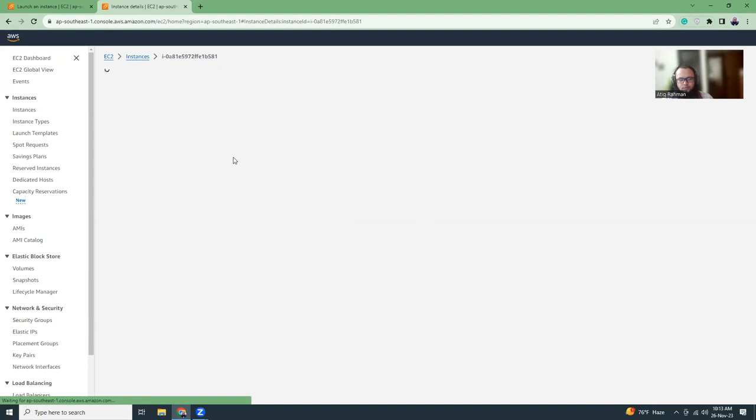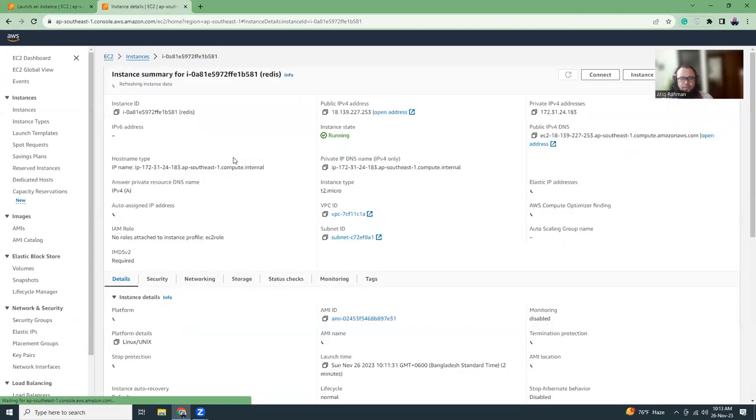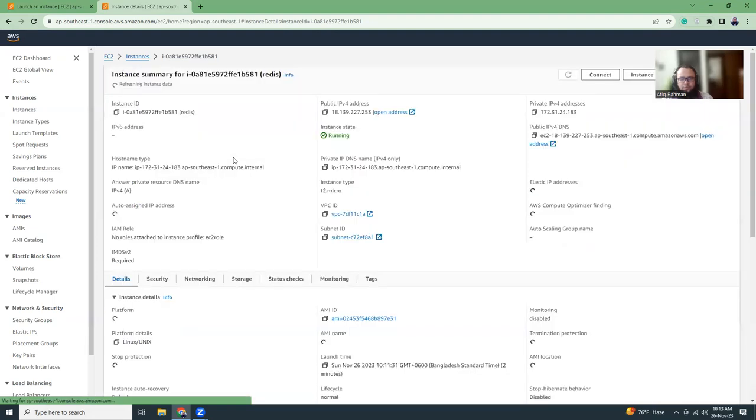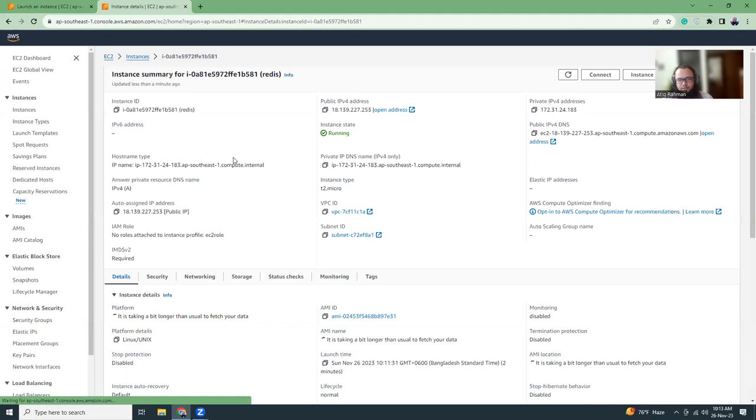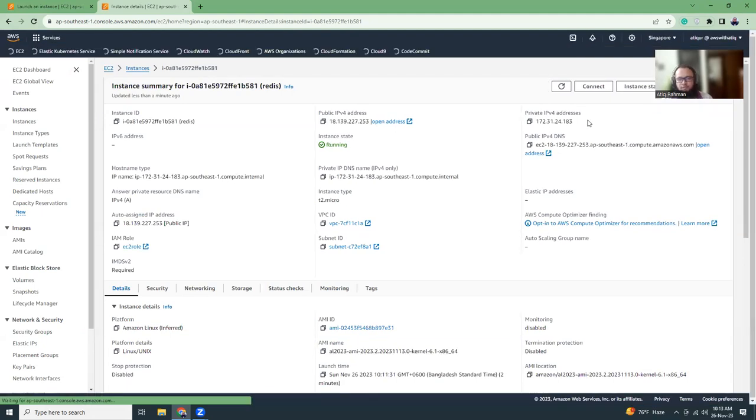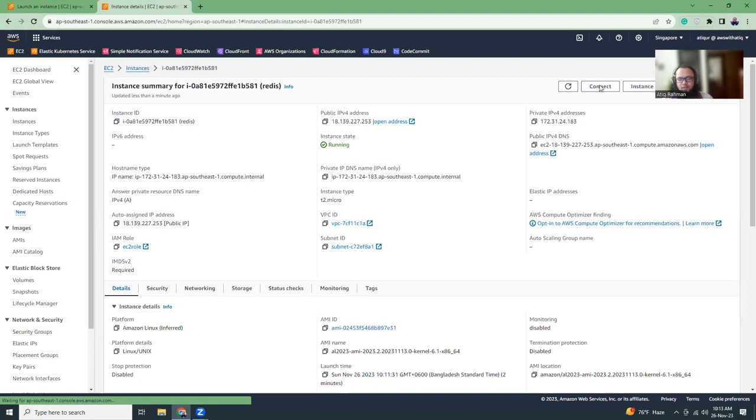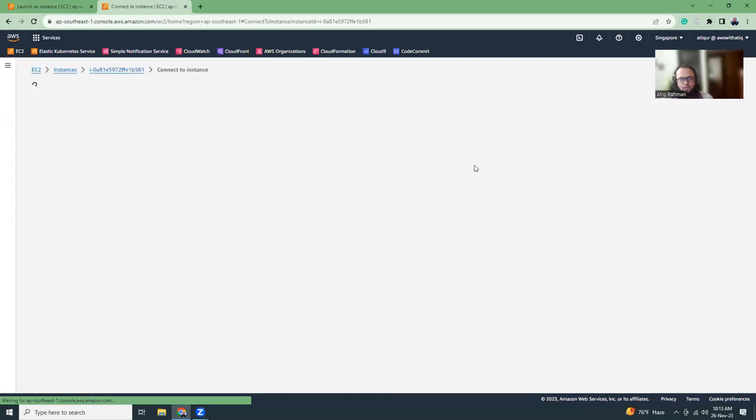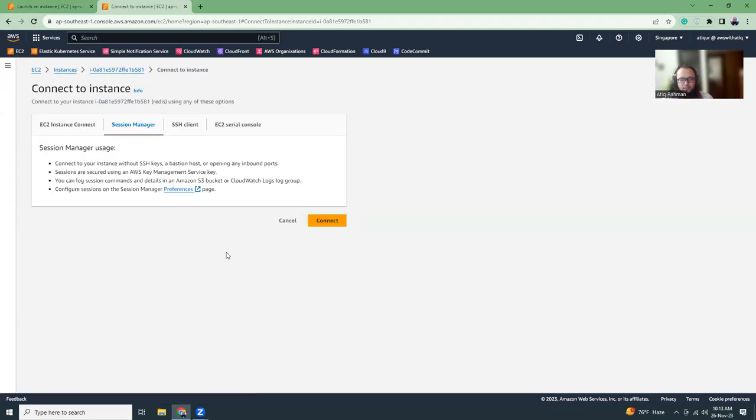So what is Redis? Redis is a key value database system. So you can store data in a key value format, that's it. Very simple. There is no table, there is no database, you just use everything in key value.